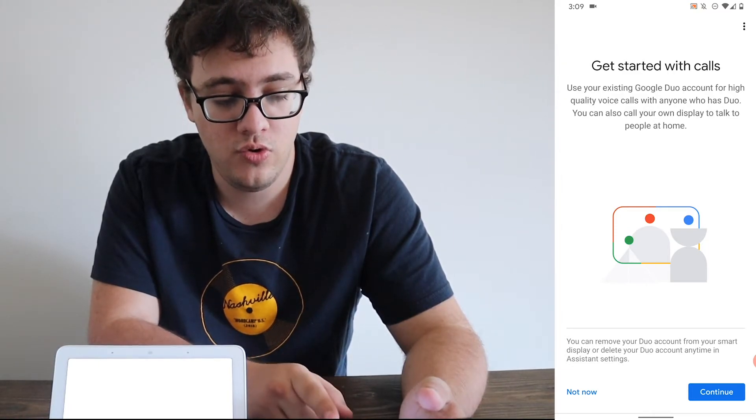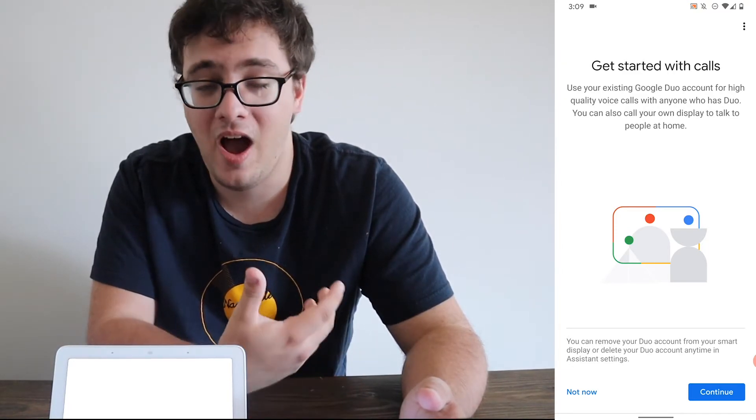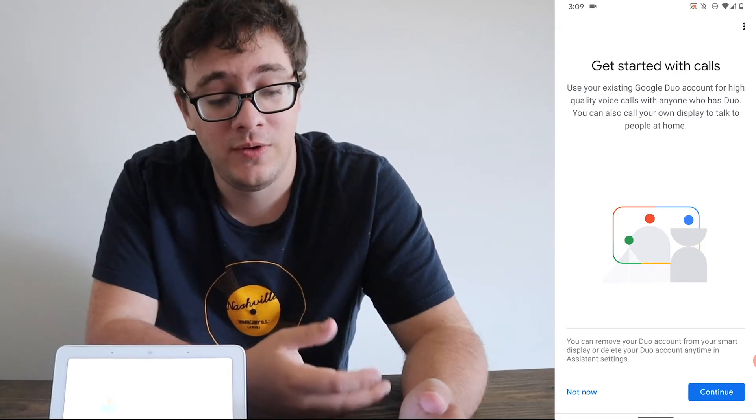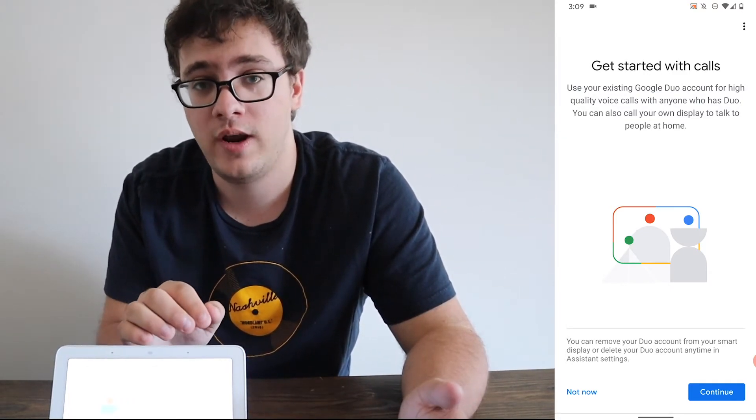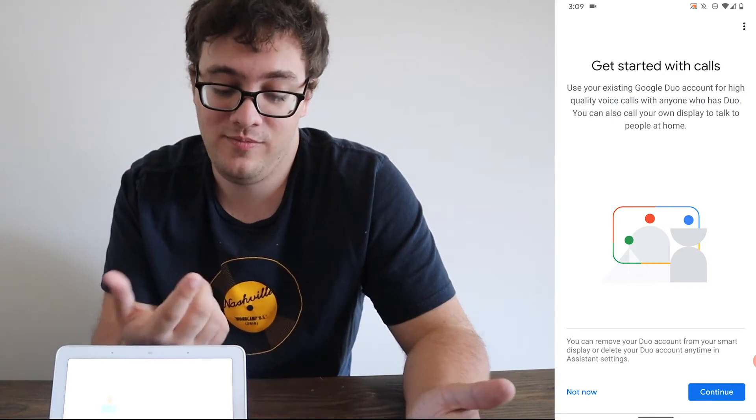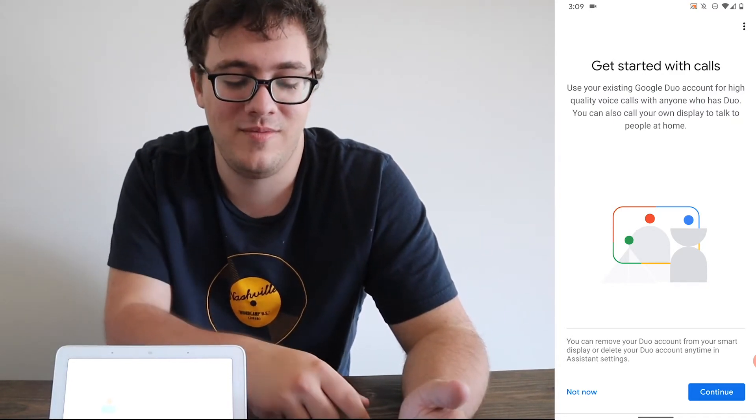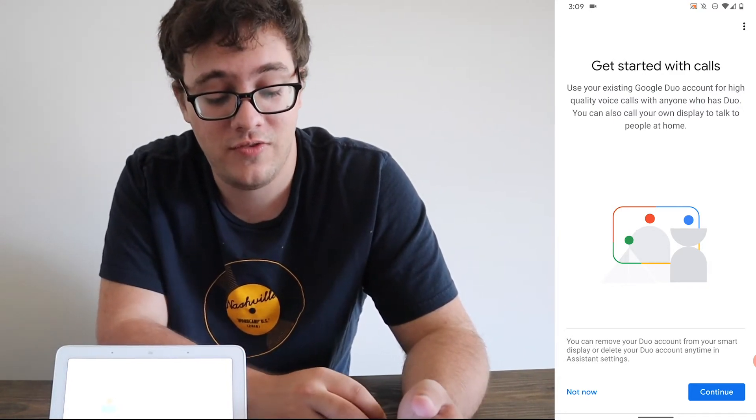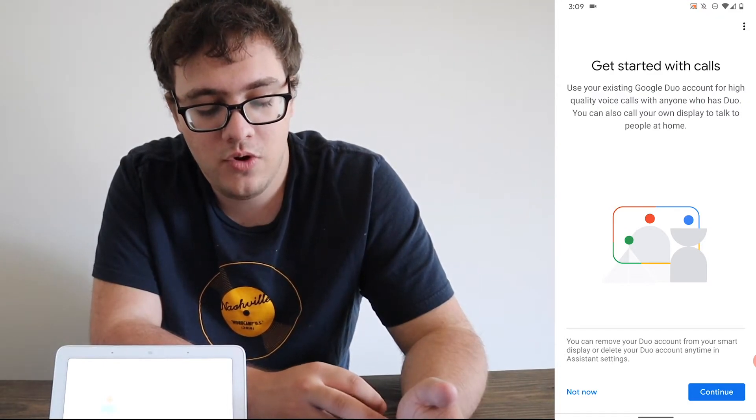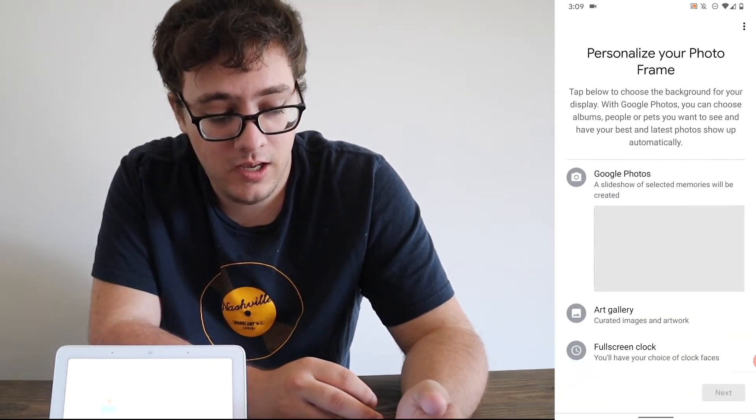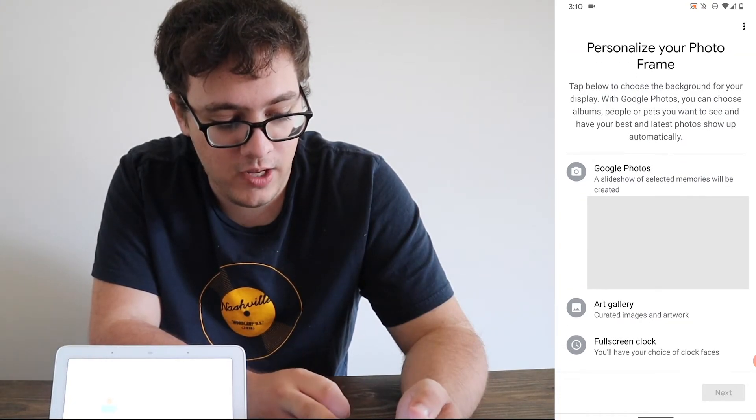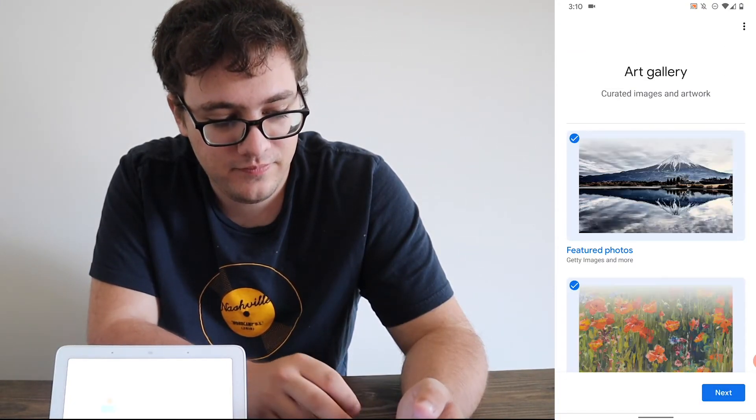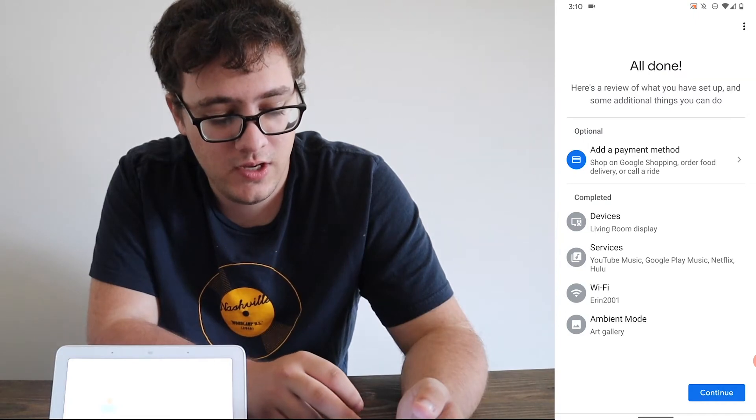If you want to set up Google Duo, you can. I've never used Google Duo. One thing to keep in mind too, is that since this device does not have an integrated camera, you're not really getting much benefit out of it other than just using your cell phone. I will click Not For Now. And you can choose to use Google Photos. I'll just use an art gallery. Choose some nice photos.